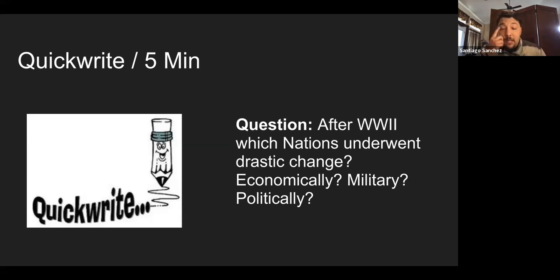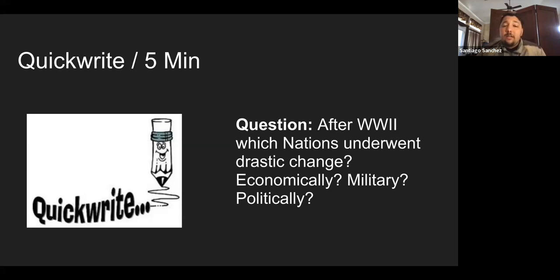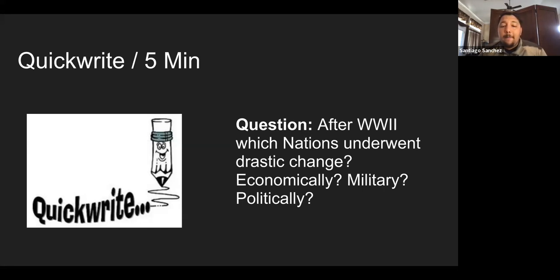There is no right or wrong answer. If I were there in person, I would give this to you as an assessment to see where we're at before we start the lesson — it just gives me a general idea. So please take out a piece of paper, put your name and date on it. It's important that you save this paper; we're going to be using it for the rest of today's lesson. Please have the sub pause it and take five minutes. Just write what you know.